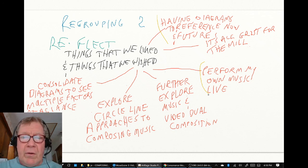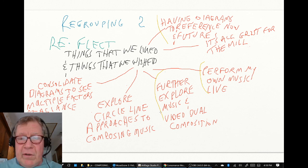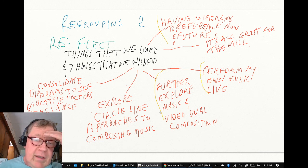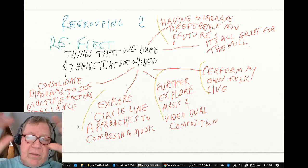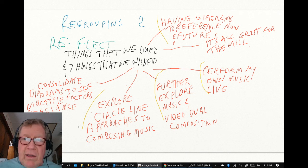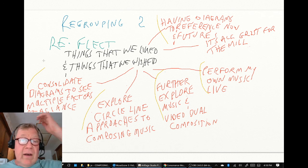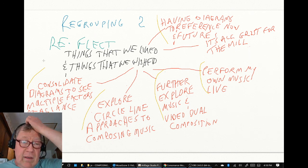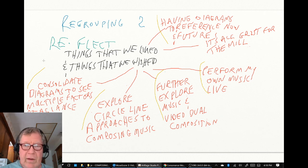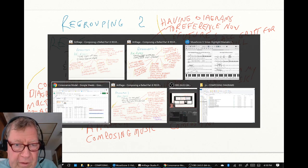In composing the little video snippet and completing the whole video design series, we said we'd like to further explore how music and video go together in a dual composition. Looking at the math videos, we said we want to explore something called the circle line approach to composing music. And since we've been building music design reference diagrams and now video design, it would be neat to consolidate them and see multiple factors at once.